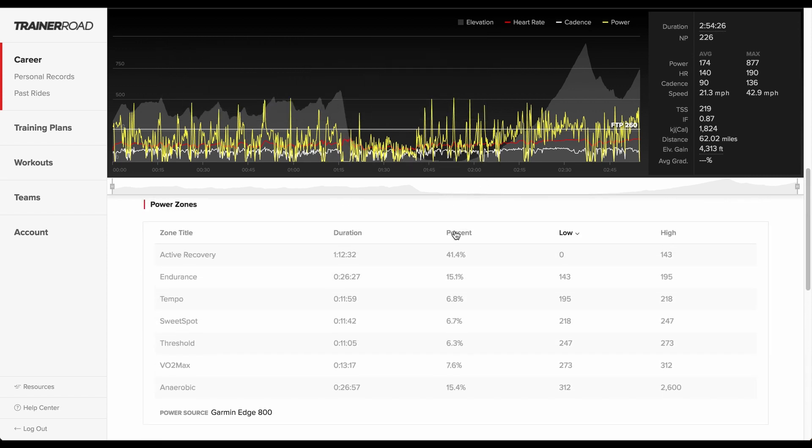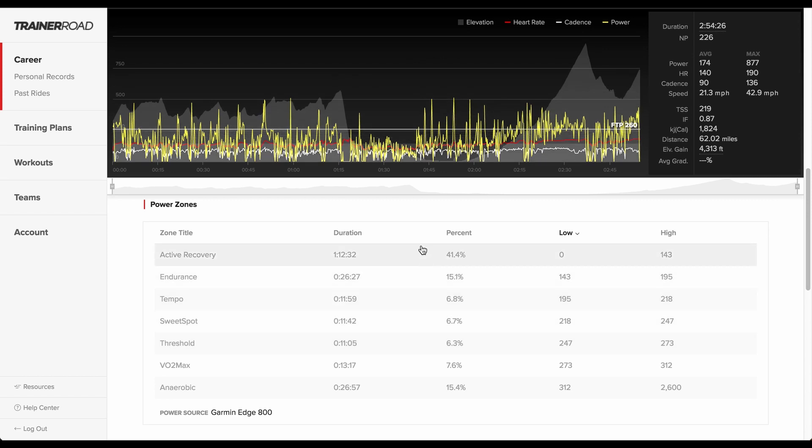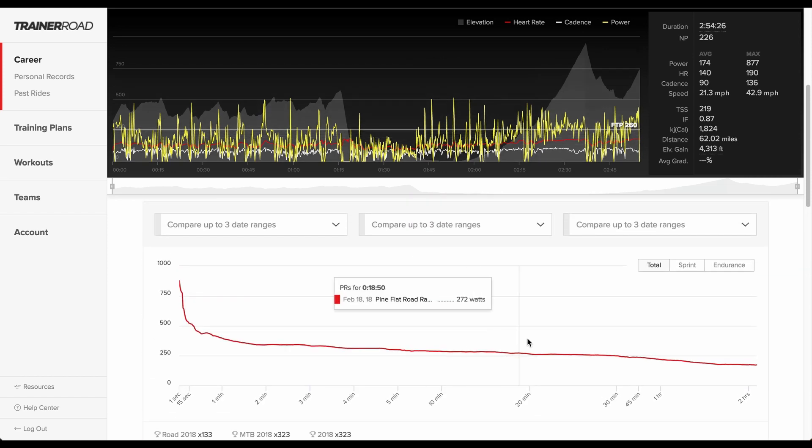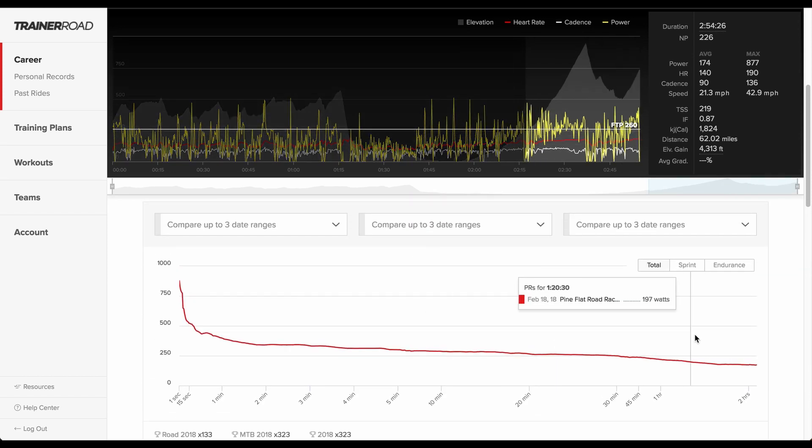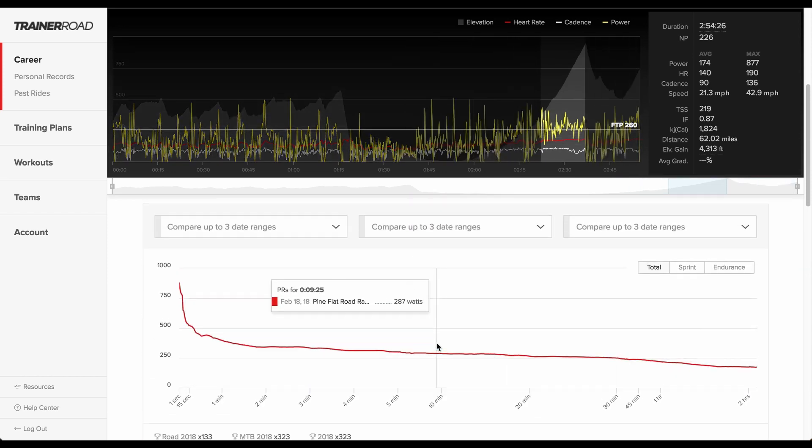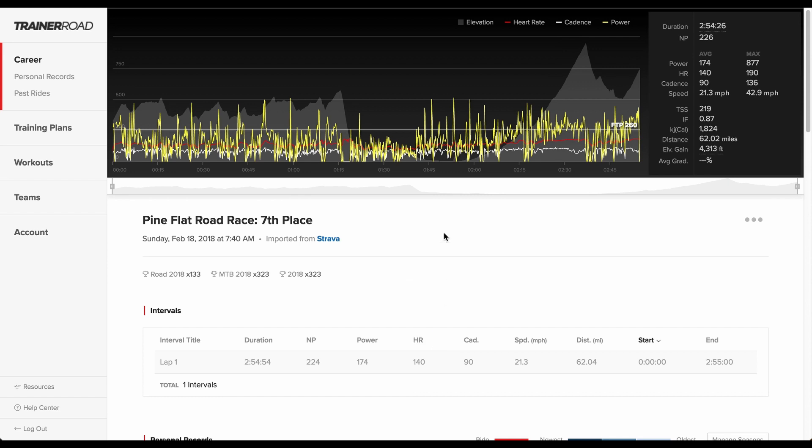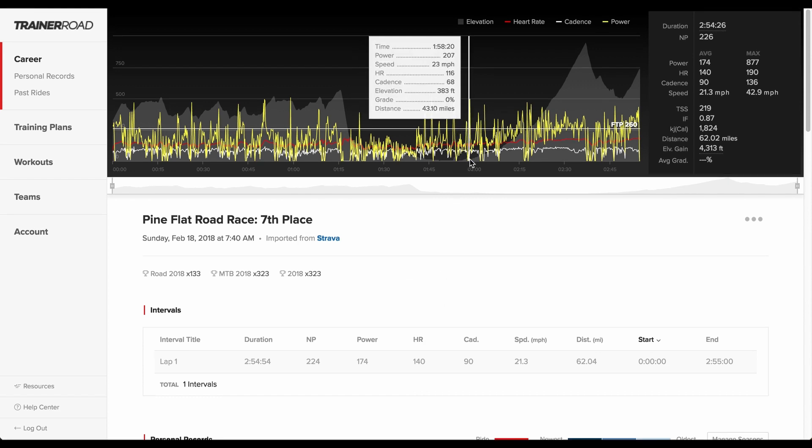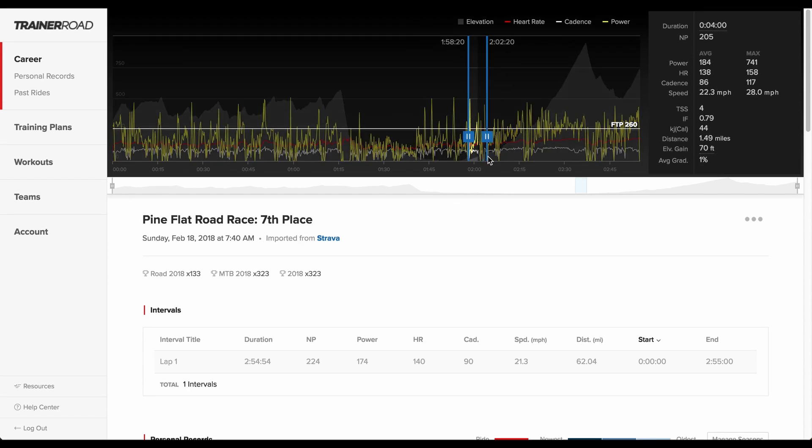Each chart on the Ride Analysis page is interactive with the workout graph at the top of the page. For insights into specific portions of their workouts, riders have the ability to click and drag on the workout graph to create custom intervals.